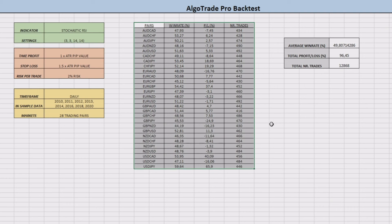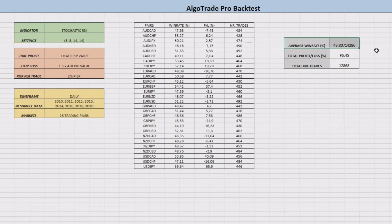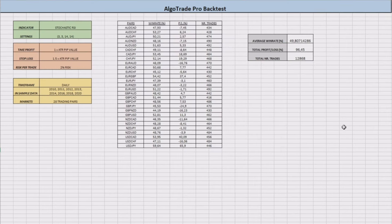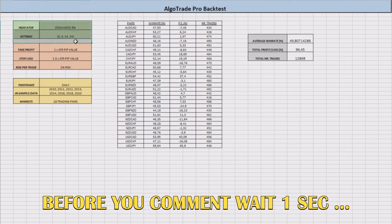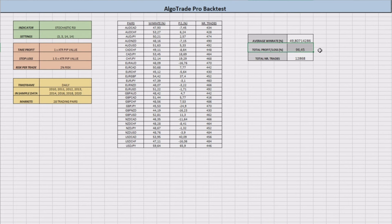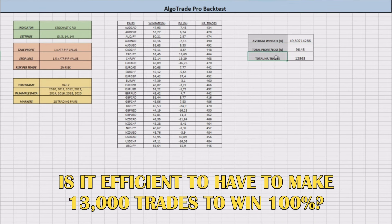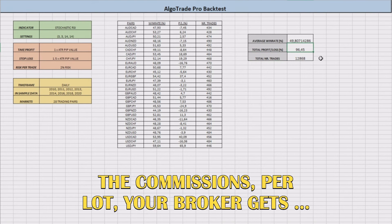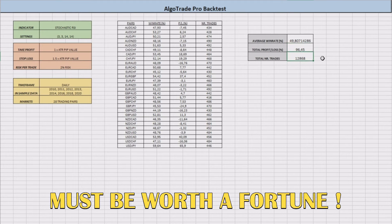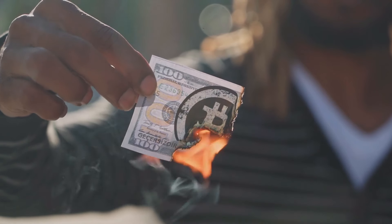Here are our backtest results. We can see that after almost 13,000 trades, our Stochastic RSI indicator has an average win rate of 49.81% and a profit of 96.45%. Before anyone tells me in the comments that the indicator is good because it gave a profit of almost 100%, think about this: do you think it is efficient to perform almost 13,000 trades to earn this? Just in lot commissions for the broker you would use, those 13,000 trades must be worth a fortune, and therefore you would probably end in a loss — a big loss.